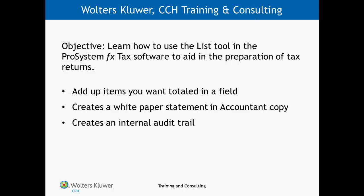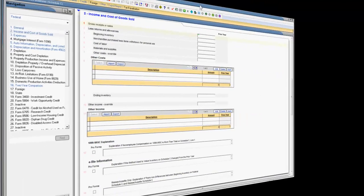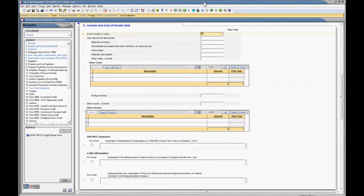Let's go ahead and create a list in the ProSystemFX tax software. It's really simple to create a list in the tax software.